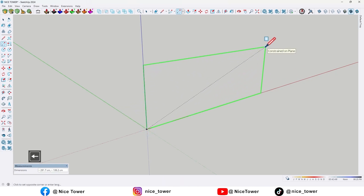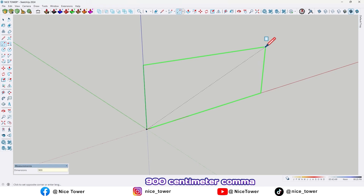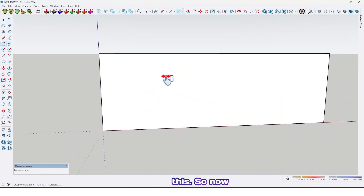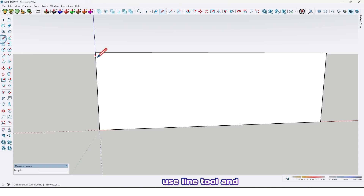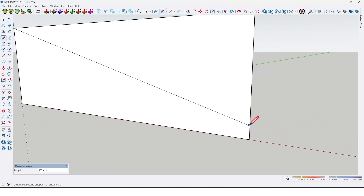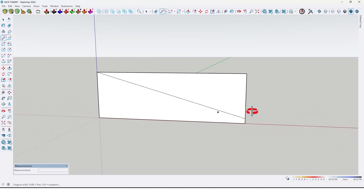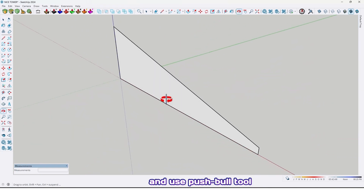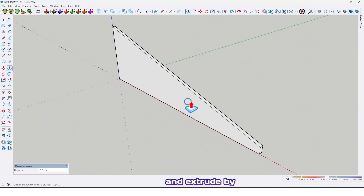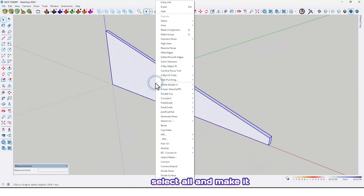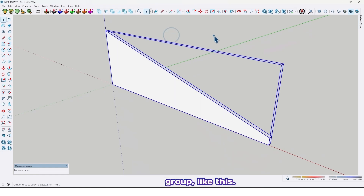First use the rectangle tool and draw a rectangle 900 centimeter by 300 centimeter. Now use the line tool and draw a line from here up to here. Delete this surface, keep here, and use the push/pull tool and extrude by 15 centimeter. Now select all and make it a group.